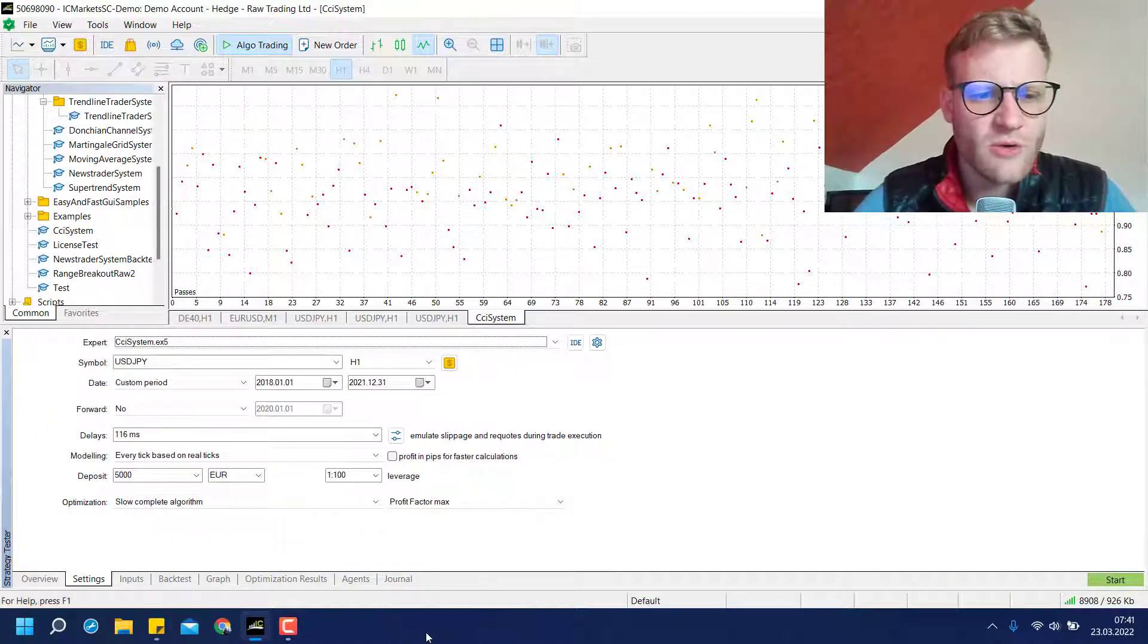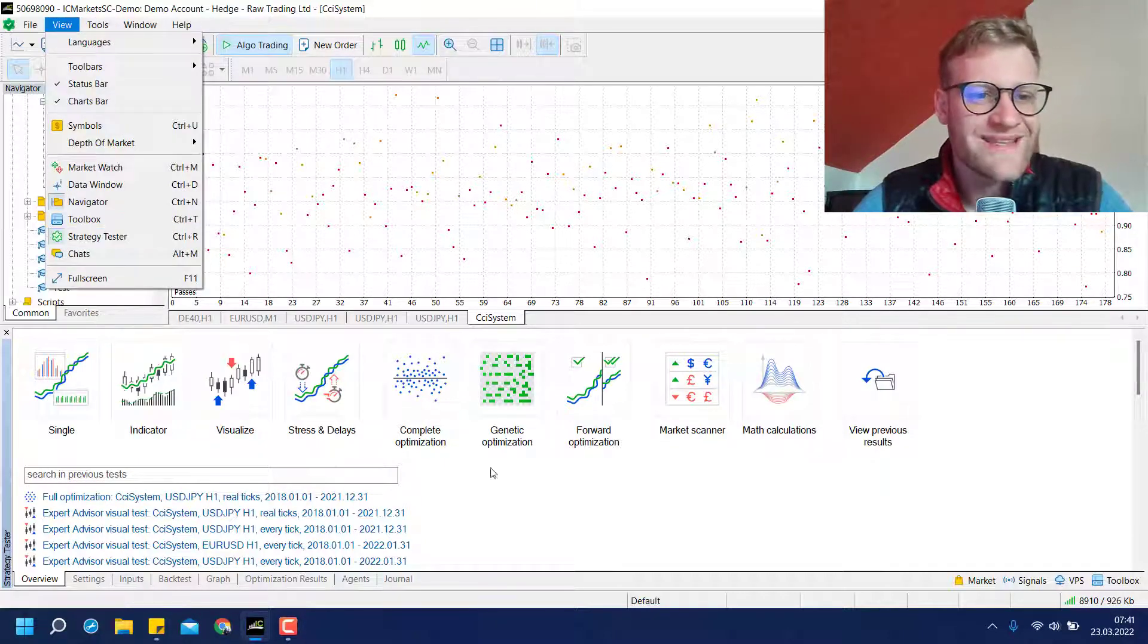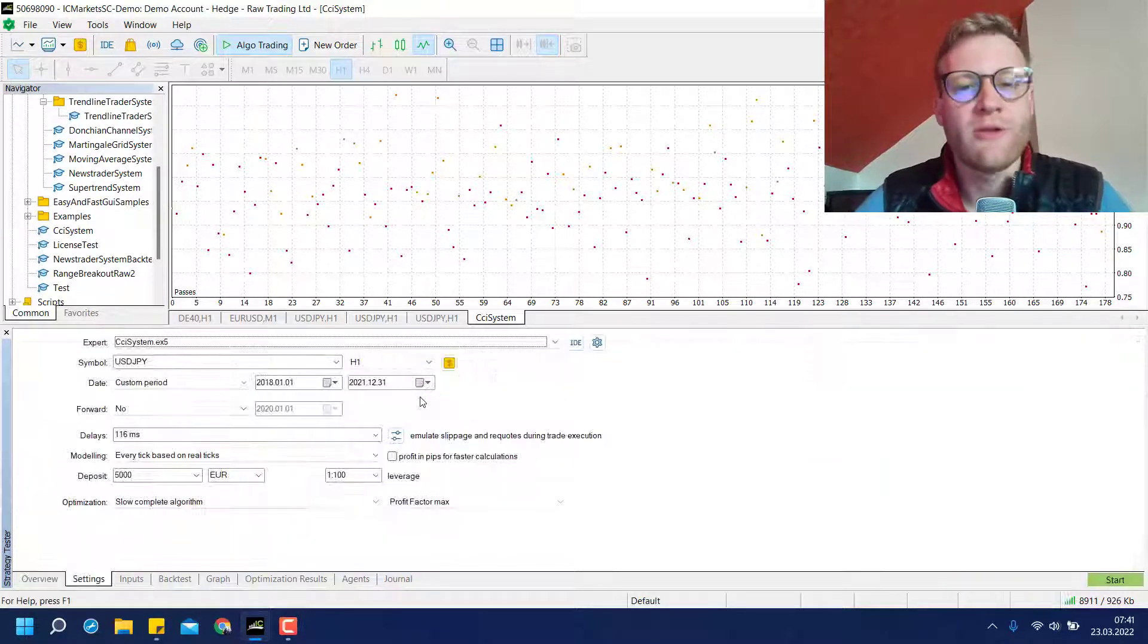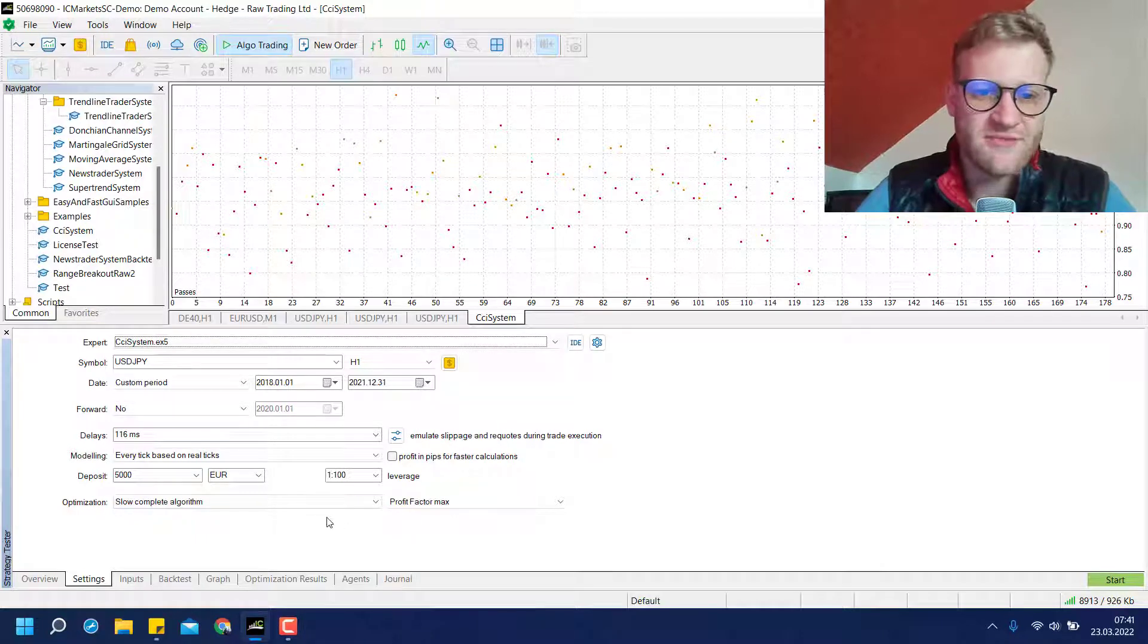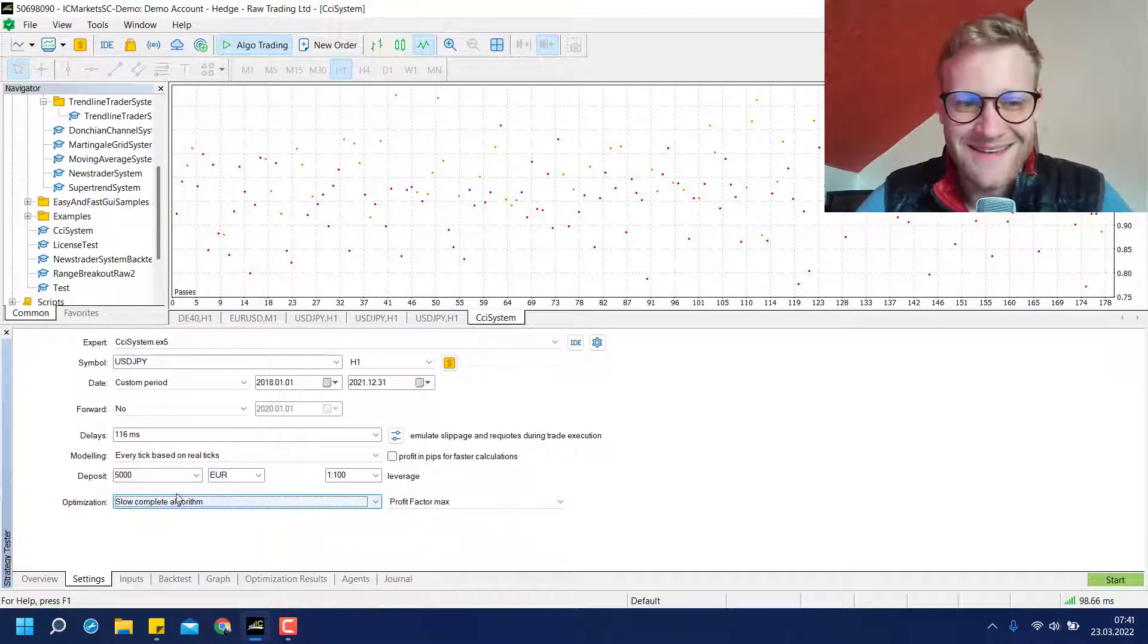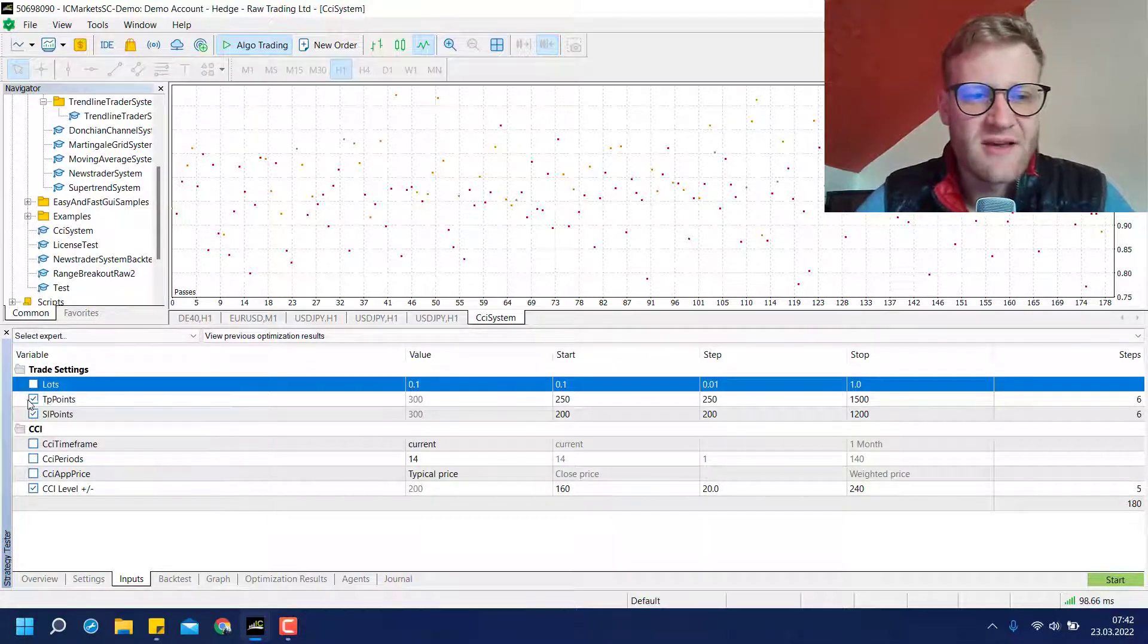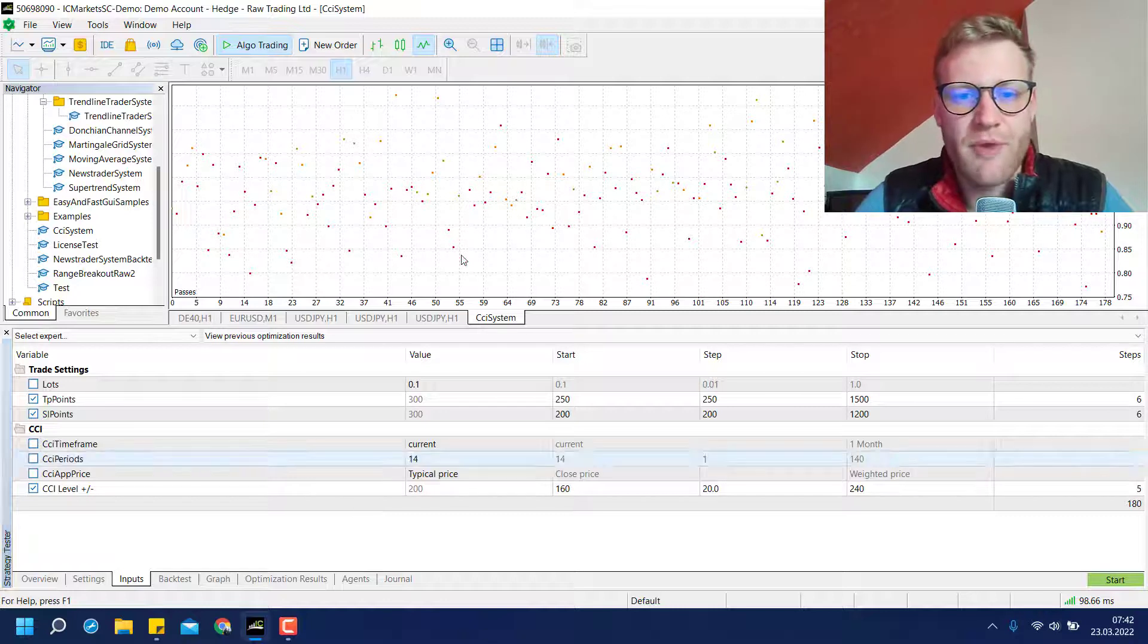And you can do an optimization too. Just go to the tester, you can open it by clicking on view strategy tester. And then click in the lower left corner on overview and there you will find complete optimization. And then the first form here is pretty much the same as for a single backtest. But you can see for optimization it already pre-selected slow complete algorithm.